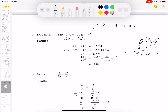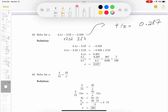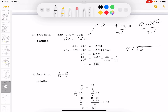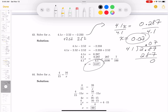So I get 0.287. Decimal arithmetic is much more difficult than integer arithmetic. Next, I divide both sides by 4.1. I write it as 41 — moving the decimal — over 2.87, which is the same as multiplying top and bottom by 10. 41 doesn't go into 2 or 28, but 41 goes into 287 about seven times: 7 times 1 is 7, 7 times 4 is 28 — perfect. So x equals 0.07.